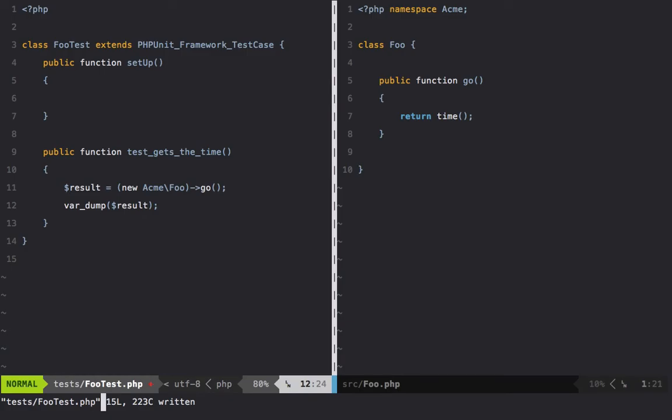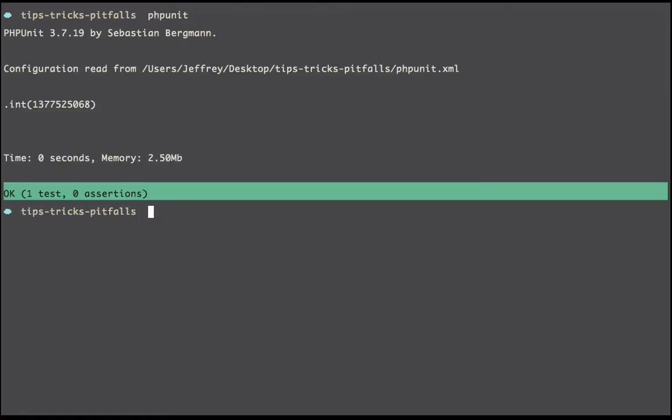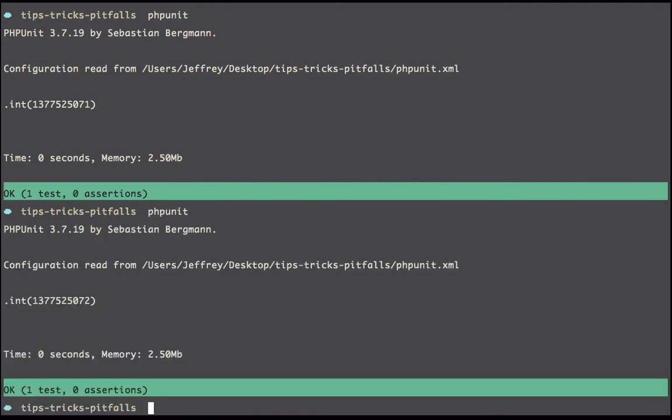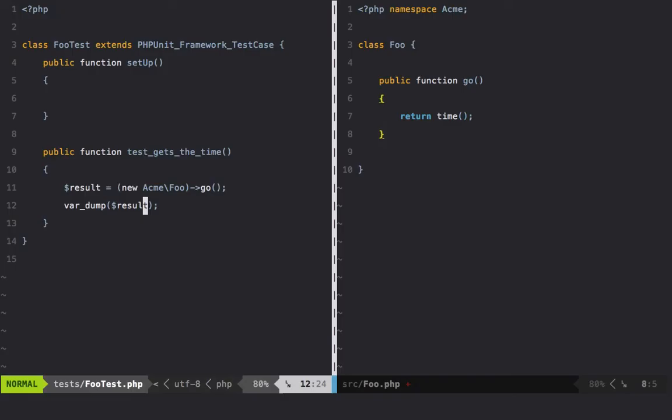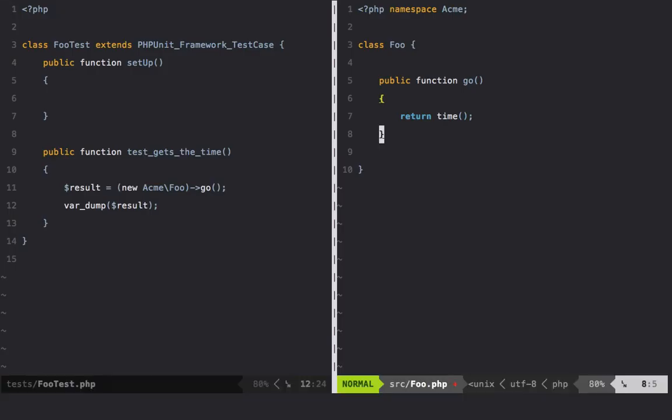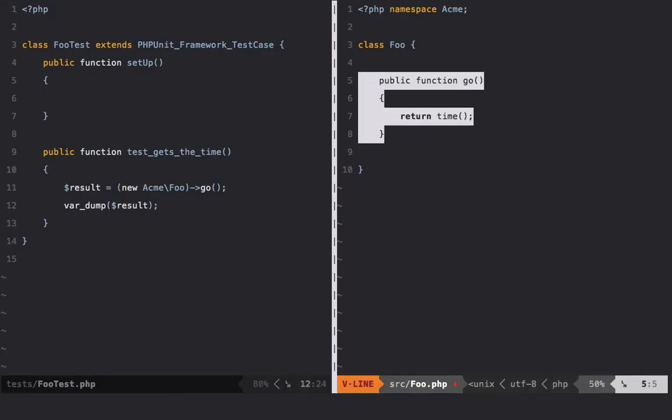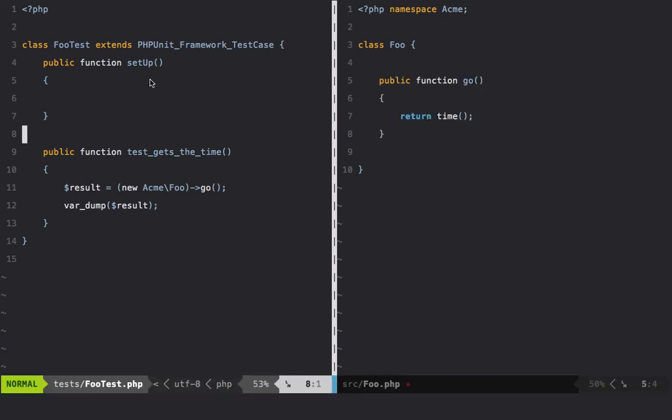Alright, phpunit - and of course we get a timestamp. Run it again and of course it's going to be different each time. So like I said, one way that we can test this without just setting up a partial mock on the go method is to apply the same namespace to your test class that you did to your production class.